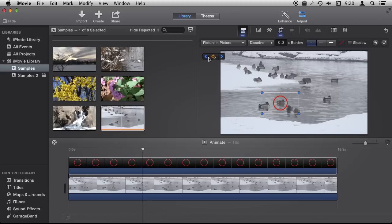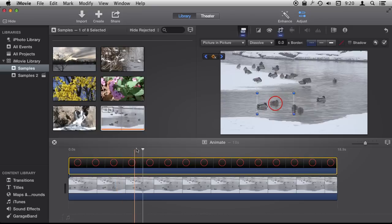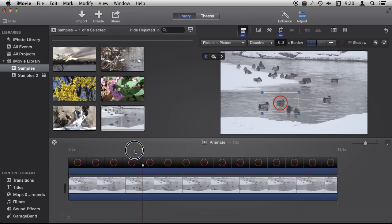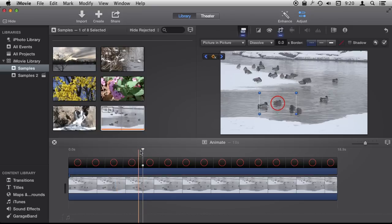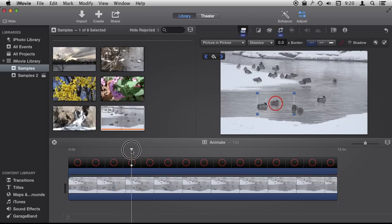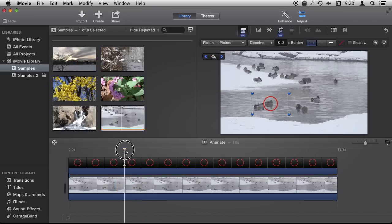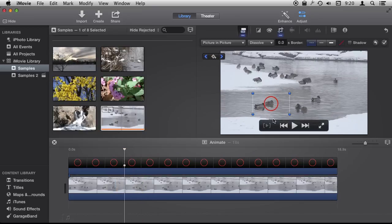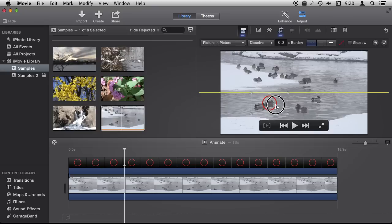If I wanted to add one in the middle I can simply position the playhead somewhere in the middle like that and make an adjustment and it will add the key frame there.